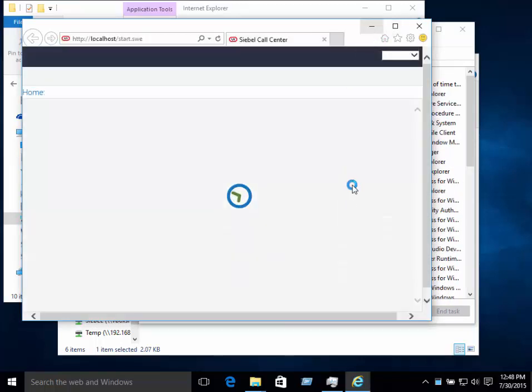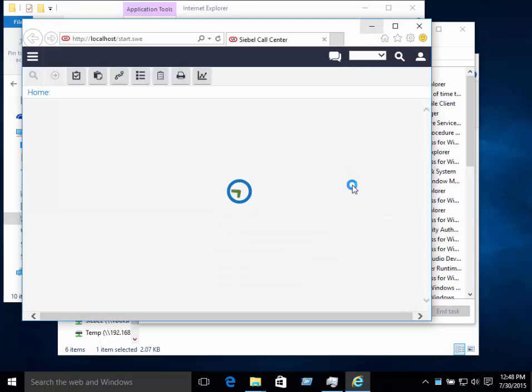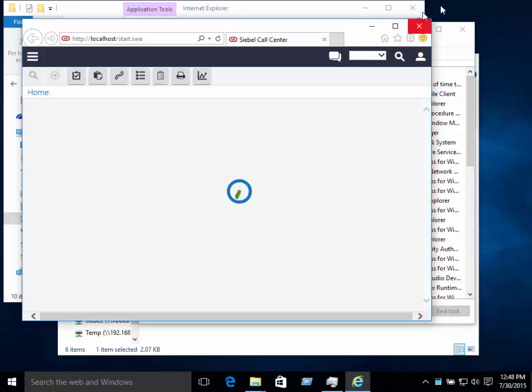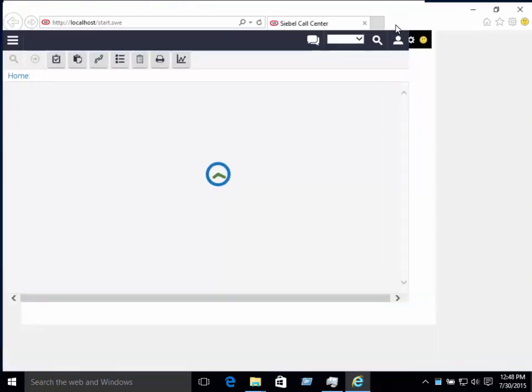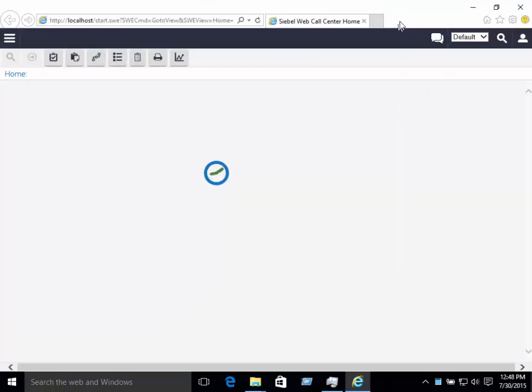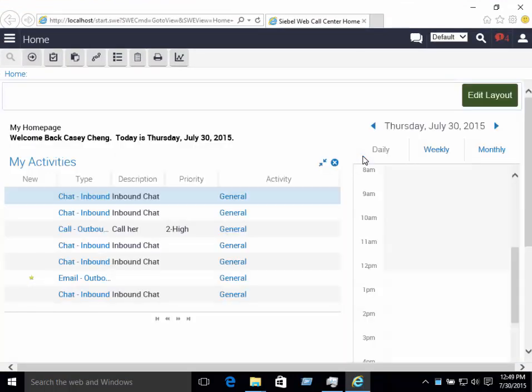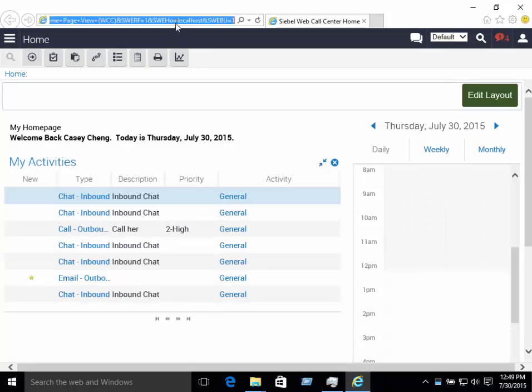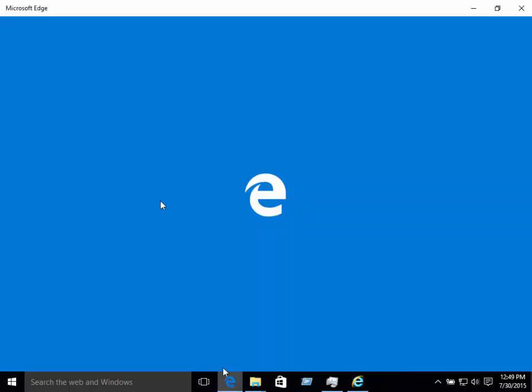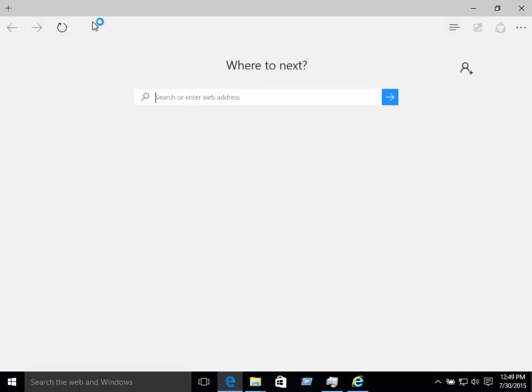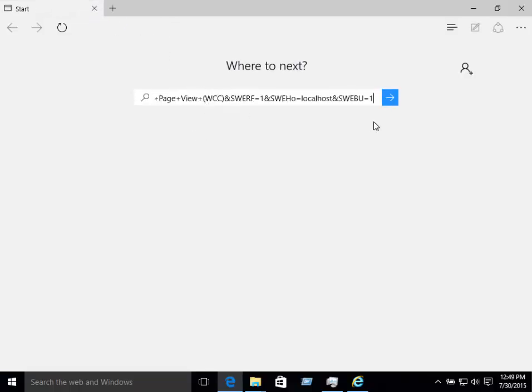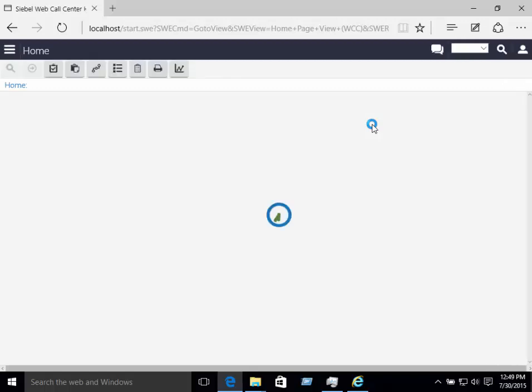Of course, once you've got it started in Internet Explorer, there's nothing to stop you doing a cheeky start of Microsoft Edge and copying and pasting the URL that you've got from your browser into Microsoft Edge and having a little test drive around to see what it looks like under this new browser. And it looks surprisingly similar.